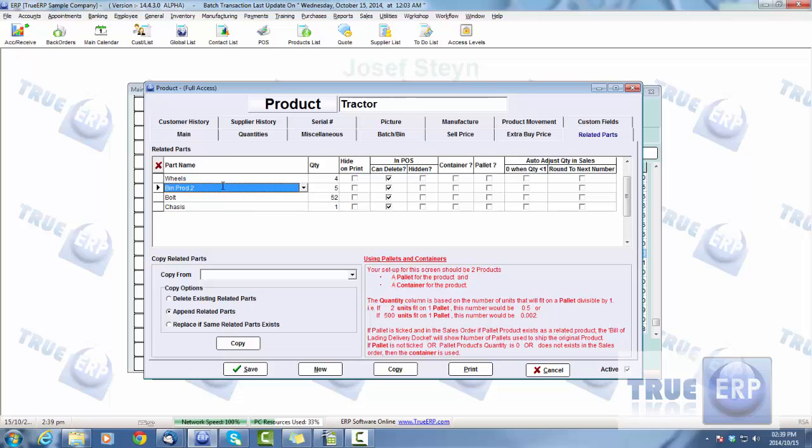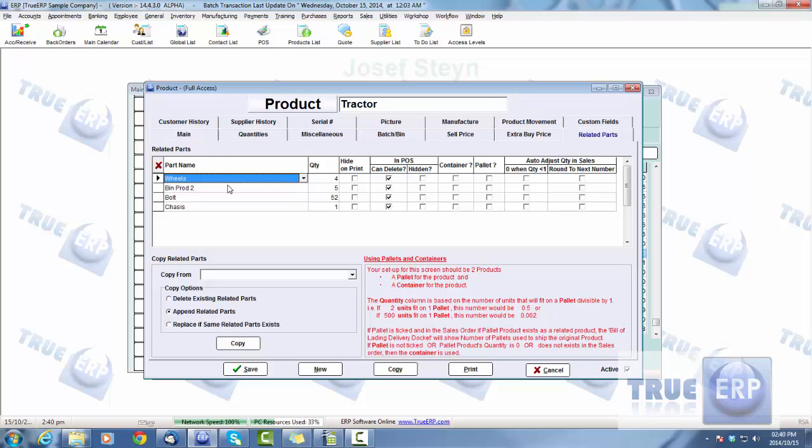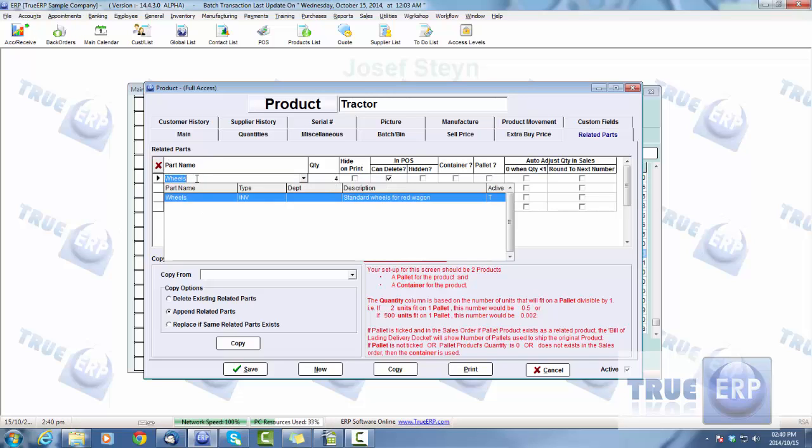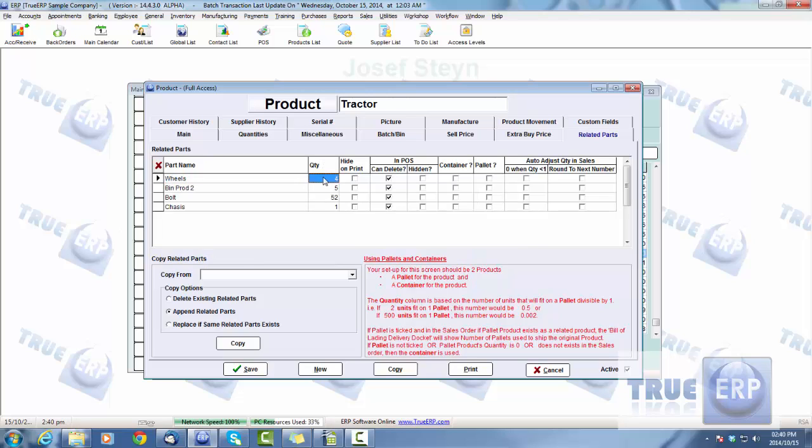This is where you would have your related parts of the product, whether it's made up from that product and you sell those things individually or combined with that product. Like selling a computer and you want to see a mouse pad and a graphics card or keyboard with that product, you can put that in there. You can go ahead and add the part name as well as the quantity that you would like to sell related to this product.